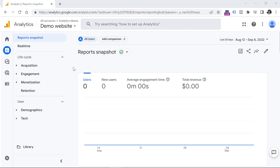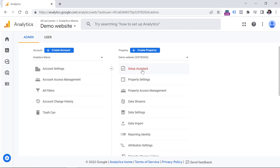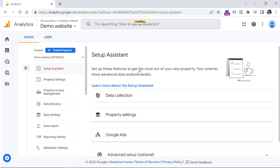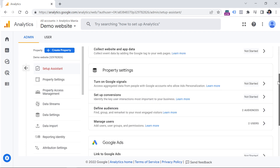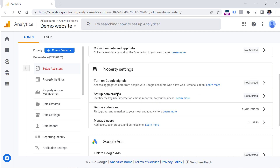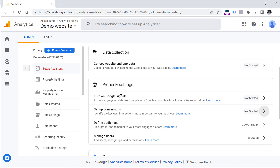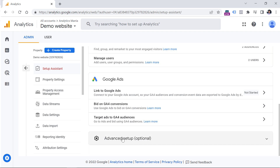When you create and configure a new GA4 property, you should go to Admin and then in the property column click Setup Assistant. This is like a checklist of things you should consider implementing. You don't have to do everything, but definitely review the list — you might notice something valuable. For example, you might want to configure conversions, and you can click there to get started, or click the Learn More links to learn about each feature. Review the list including the advanced setup.